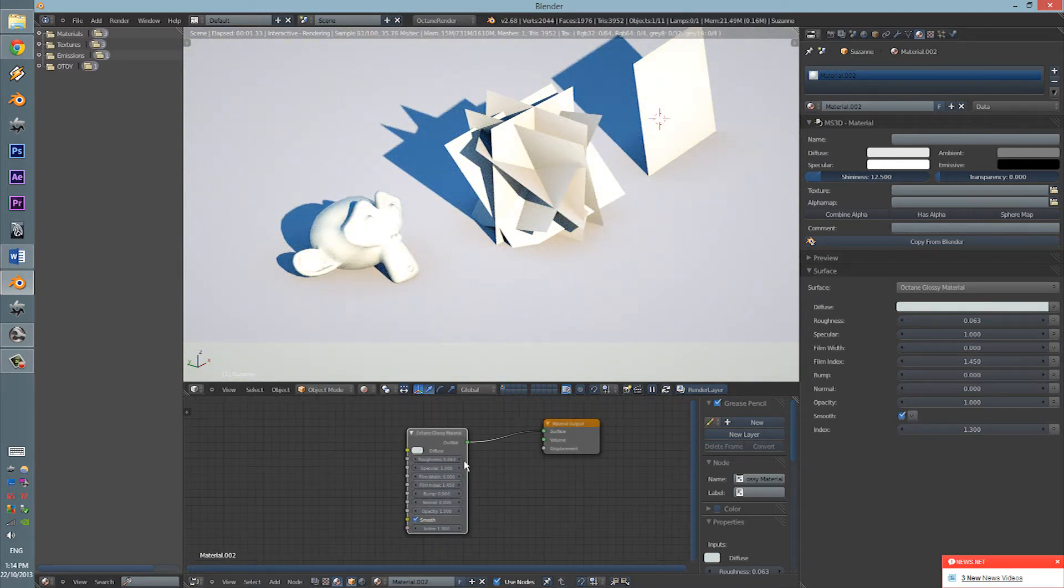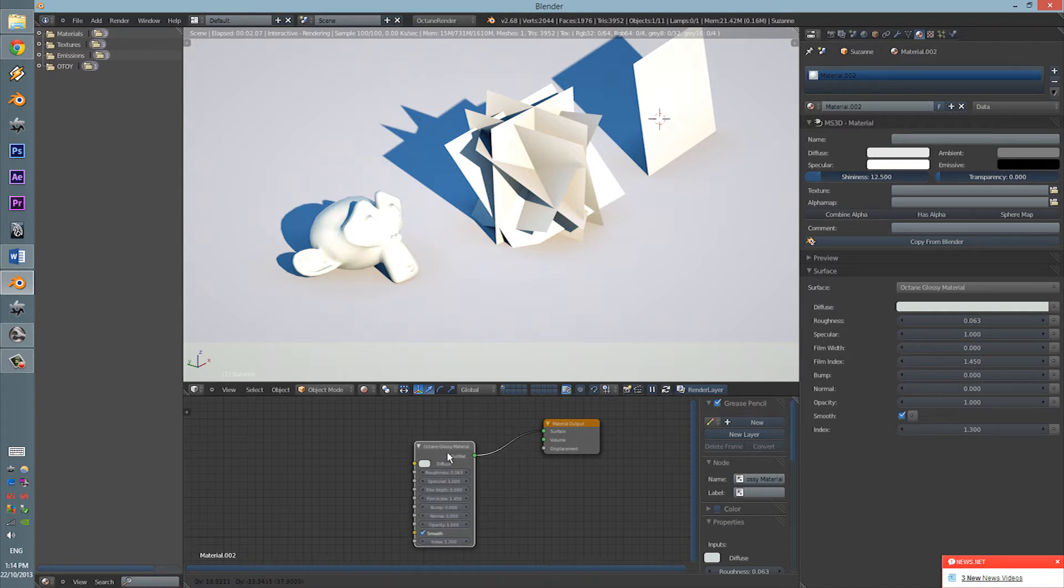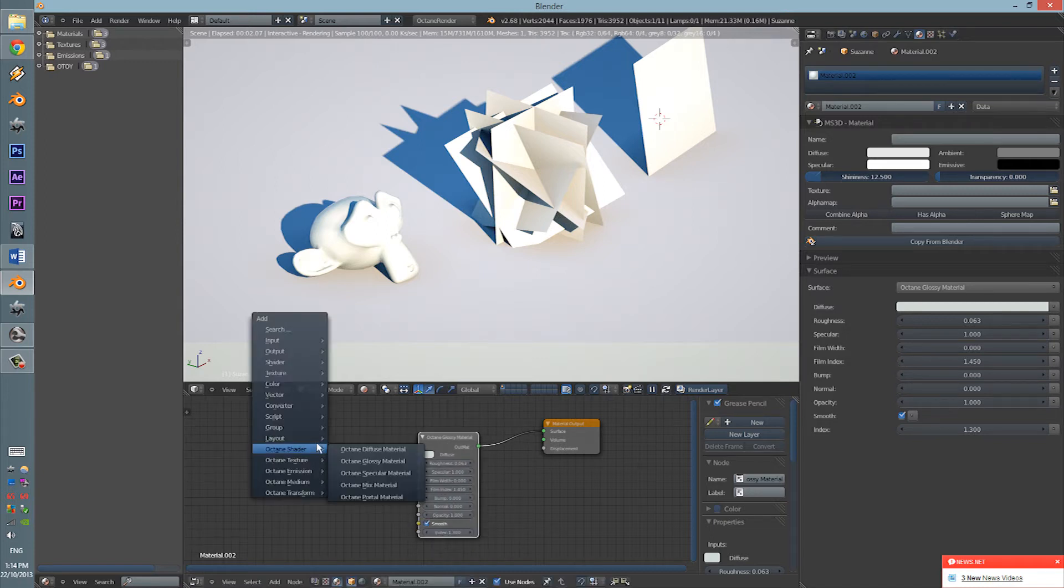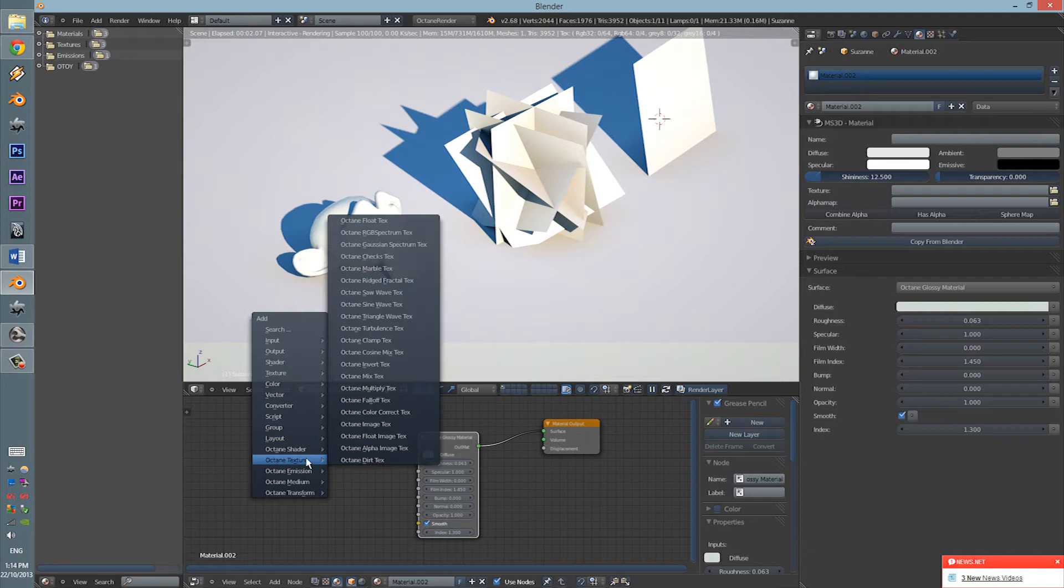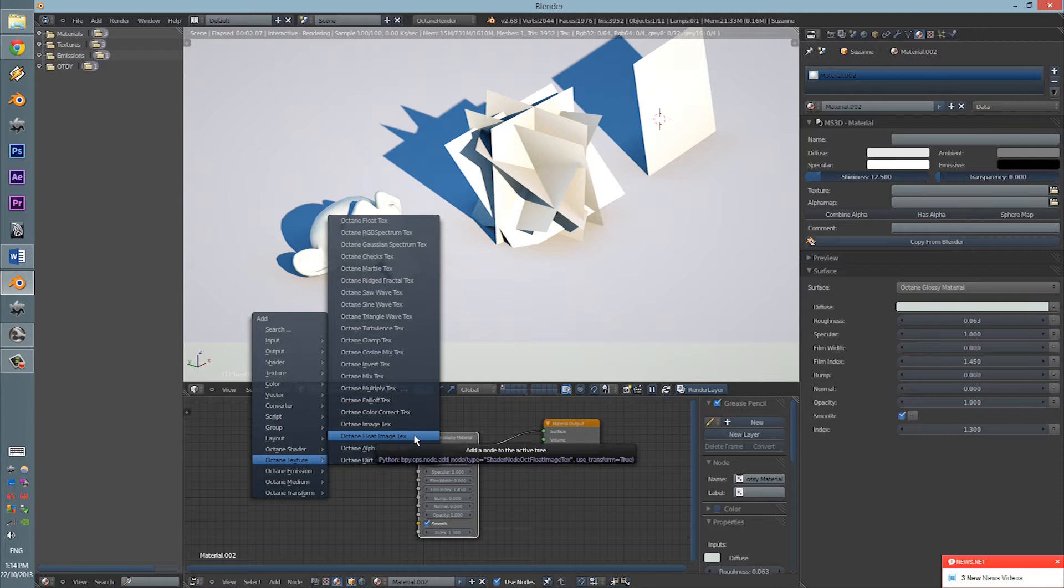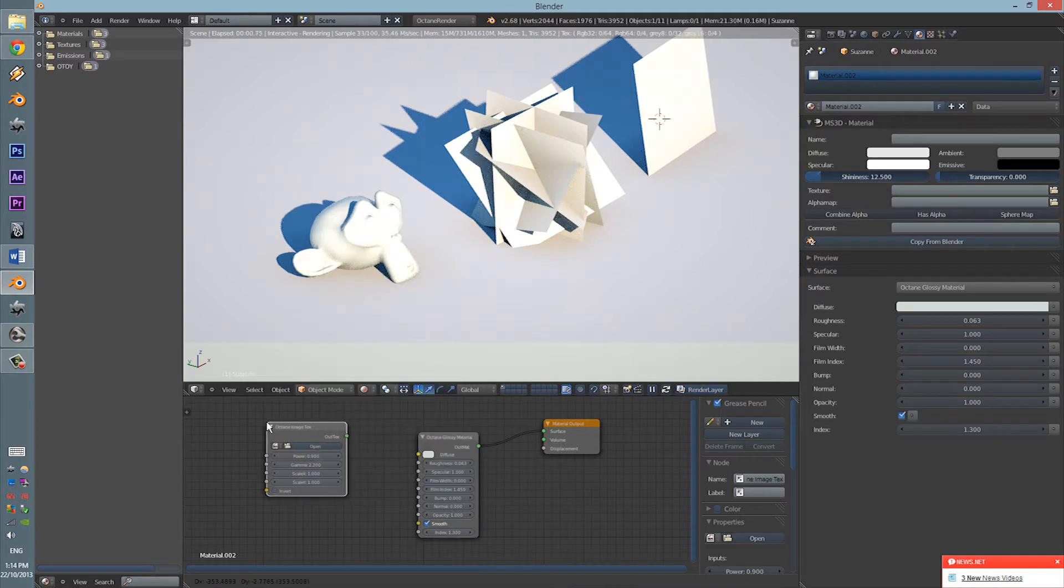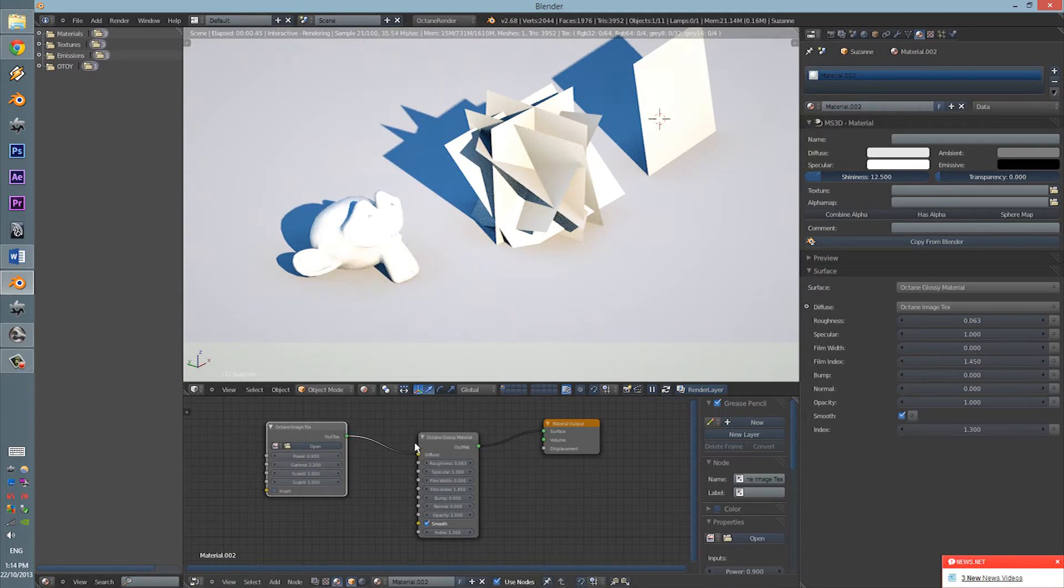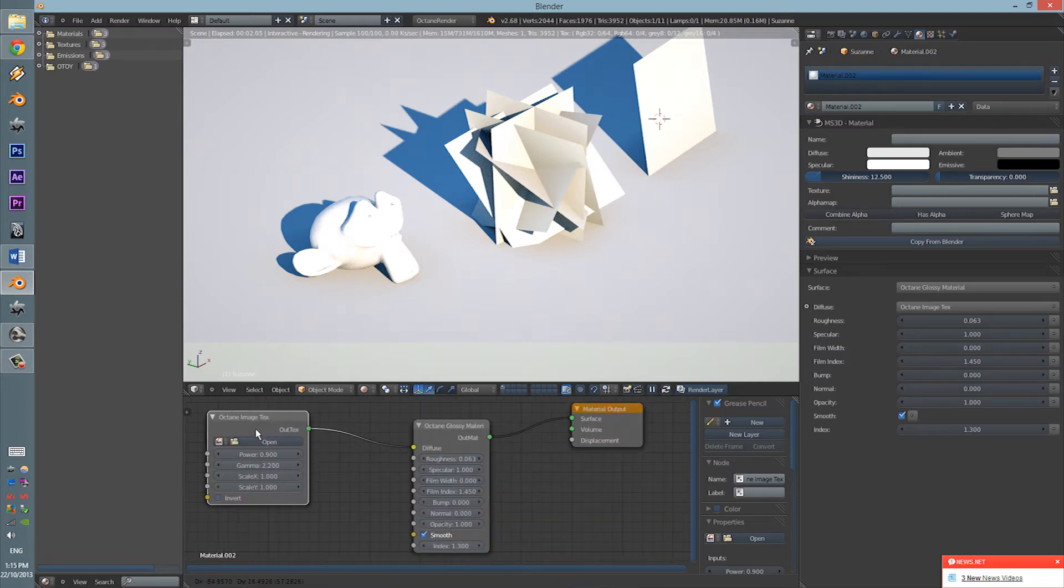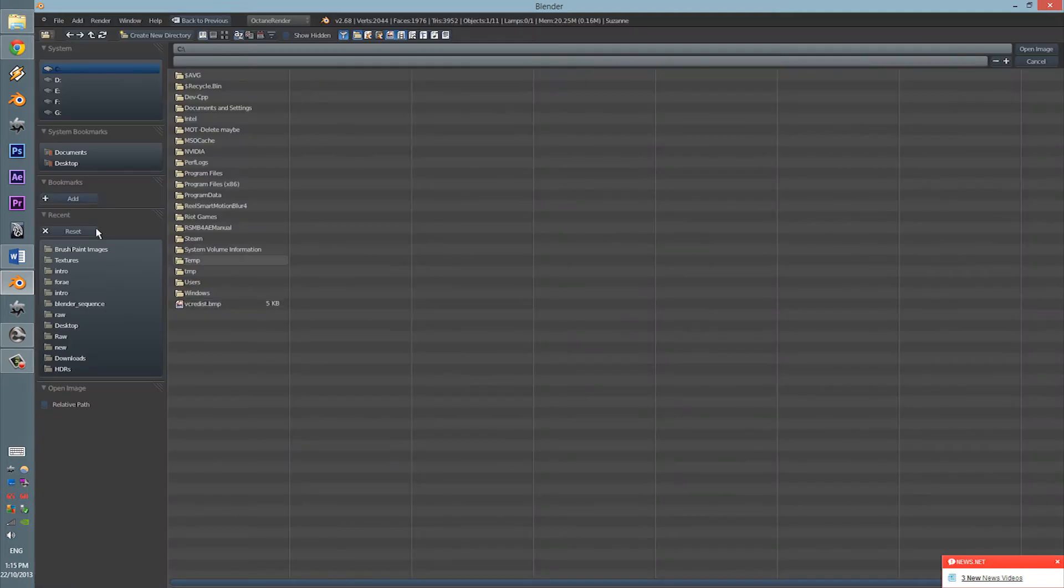So, now, to add a texture, we're going to do Diffuse first, or Collision, as some fancy people like to call it. Shift A, Octane Texture. Now, you have Octane Image Texture, Octane Float Image Texture, Octane Alpha Image Texture. We're going to be using the Octane Image Texture. Wow, that's a bit of a tongue twister. Now, connect that node to the Diffuse, and press Open.